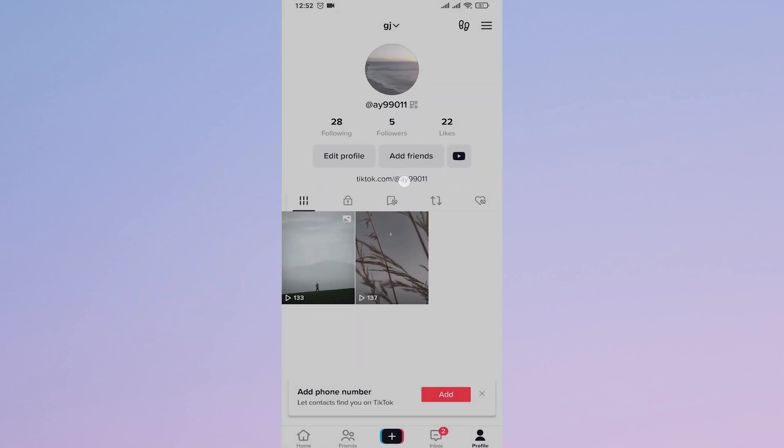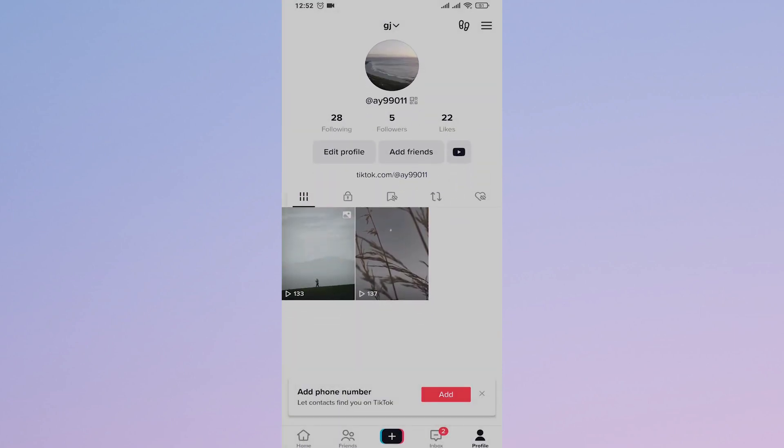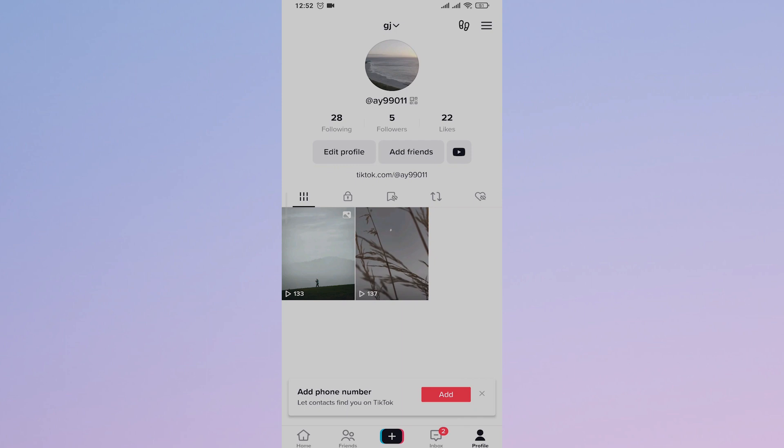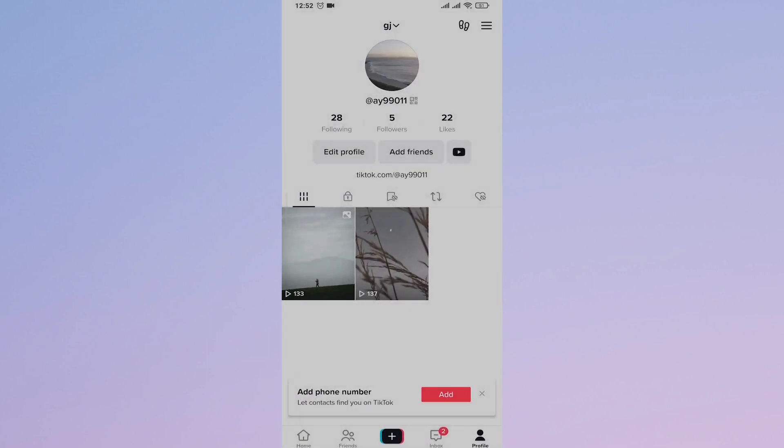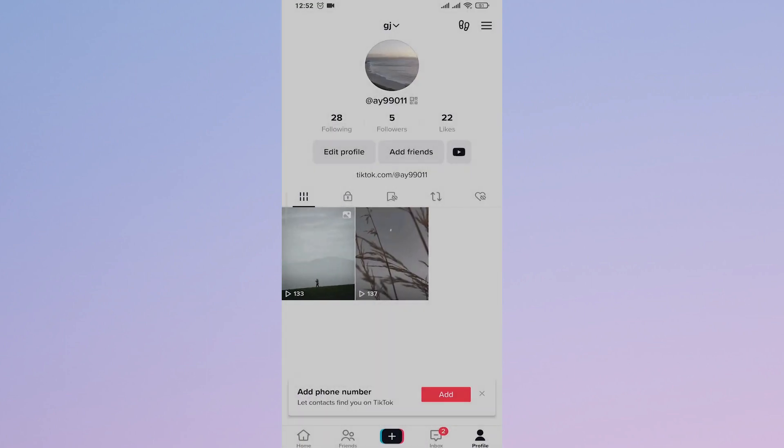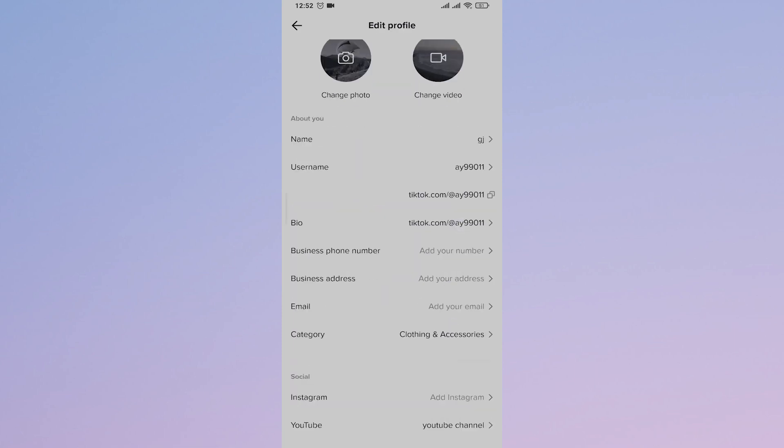Now, other than adding links to your bio, you can easily add YouTube channel links or your Instagram link. For that, just tap on Edit Profile, and if you scroll down a bit under Socials, you'll see options for Instagram and YouTube.